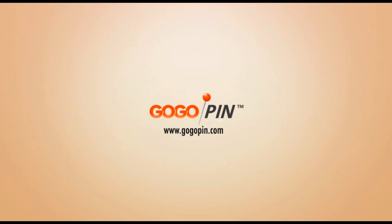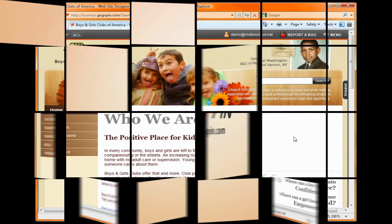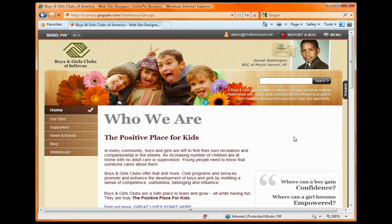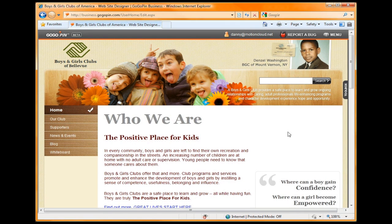GoGoPin is the world's easiest website builder. From adding a photo to selling products online, everything can be accomplished by simply using your mouse to drag and drop right from your browser.